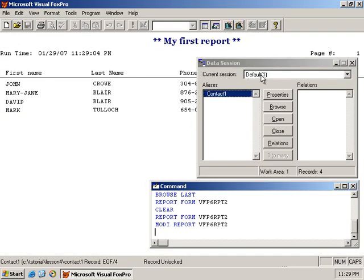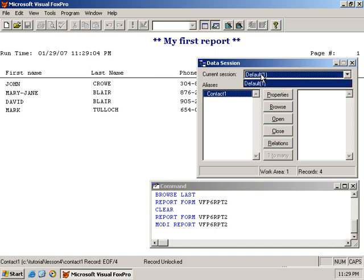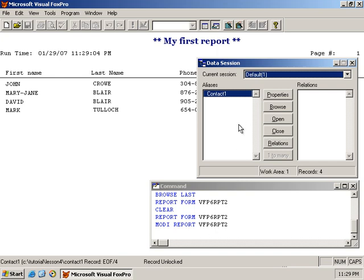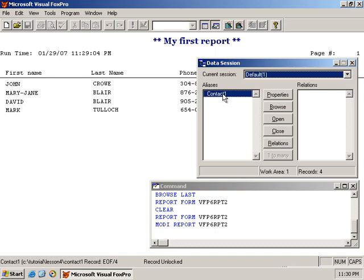And so here we have the default data session. A private data session is simply a duplication of the default data session, so to speak. But it's where you can think of it as a private instance of Visual FoxPro, where you can open the same table again, and it does not affect the table that is open in your current or your default data session. I hope I didn't confuse you. I think I also explained this a little bit when we talked about forms. So if you've not seen that video, you may want to check it out to get a better understanding of data sessions.